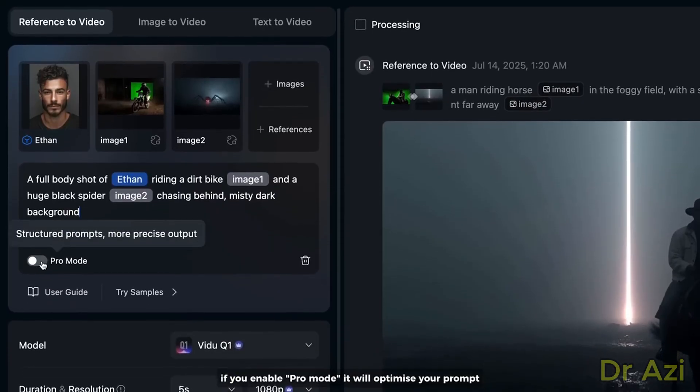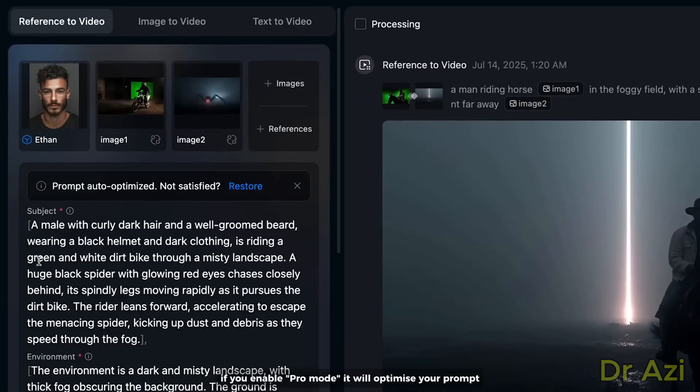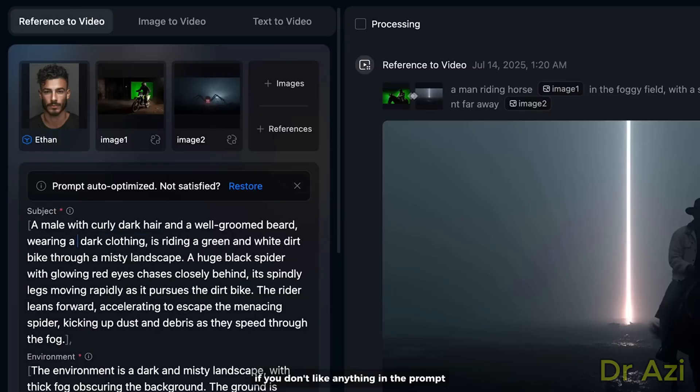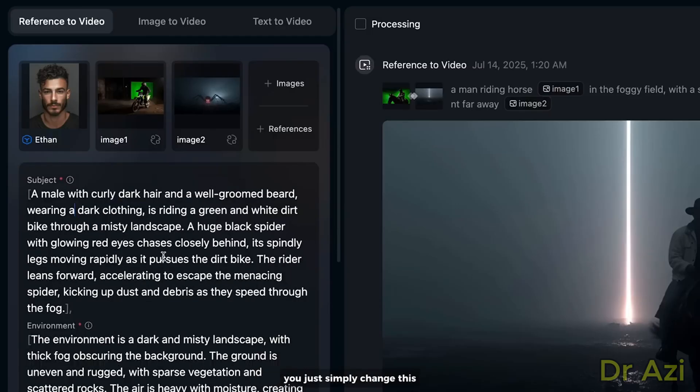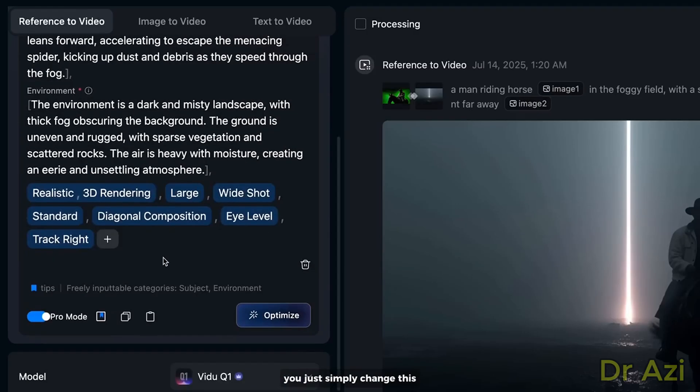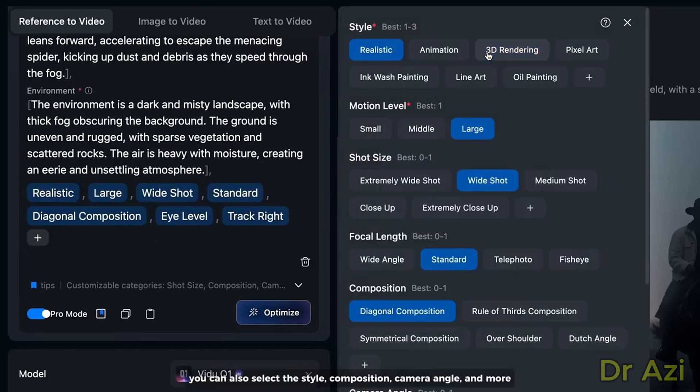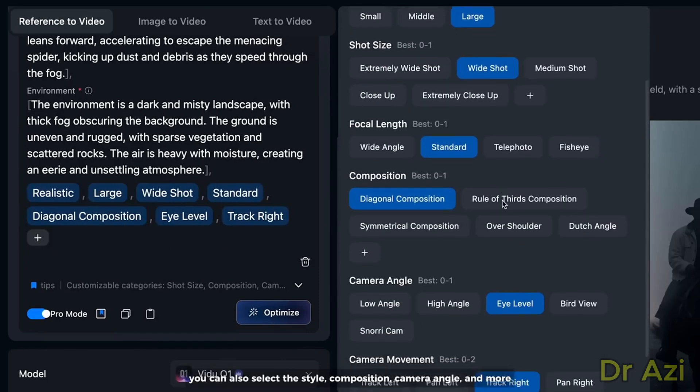If you enable Pro Mode, it will optimize your prompt so that Vidu can describe your text description in detail, including the relationship between the subject and environment. If you don't like anything in the prompt, you simply change it. If you click this plus icon, you can also select the style, composition, camera angle, and more.